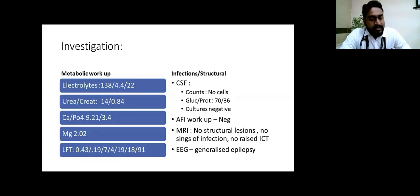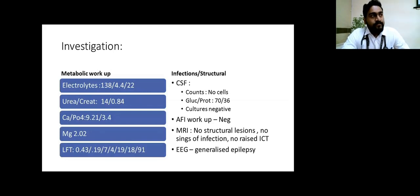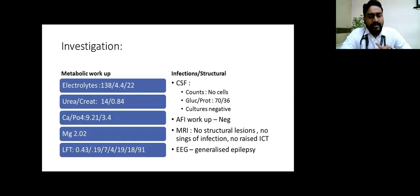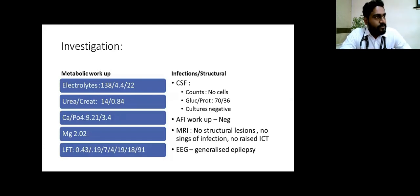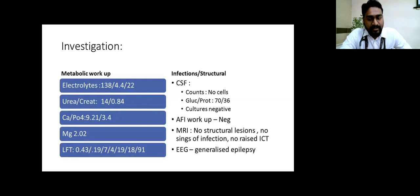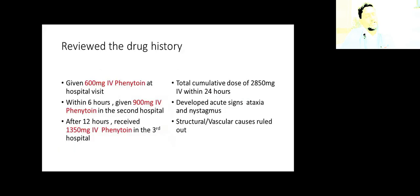MRI was done, which did not show any structural cause for the seizure. For the acute ataxia and nystagmus, we wanted to rule out a structural cause, mainly posterior circulation event. MRI and MRV did not show any features of posterior involvement or even CVT. EEG for the seizure showed generalized epileptiform waves.